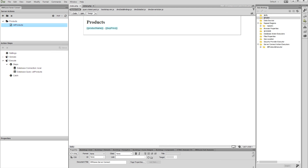Hi! With this movie we will show you how to create a page which displays detailed information about a selected record.